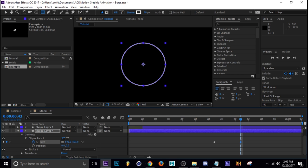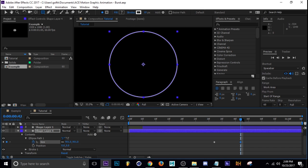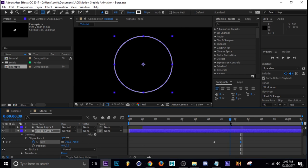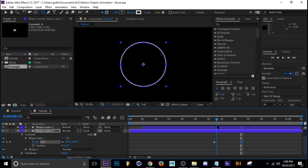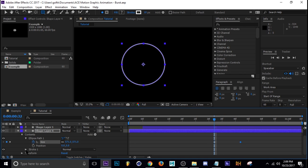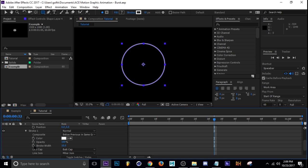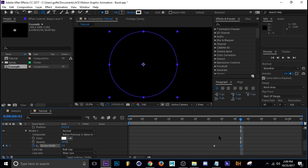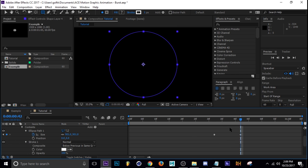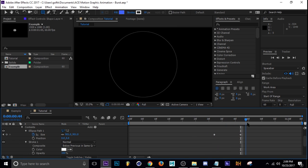There we go. I'm going to keyframe the size here and it's going to go from that size to this size. Nothing too special. Then all you really got to do is go into the stroke and keyframe the stroke width.